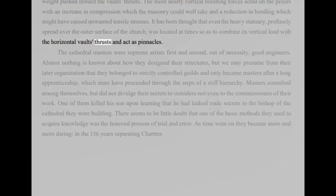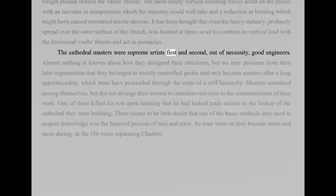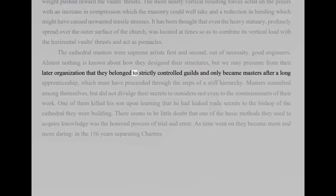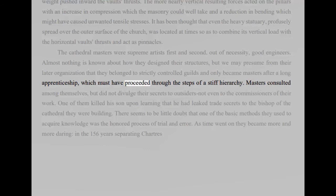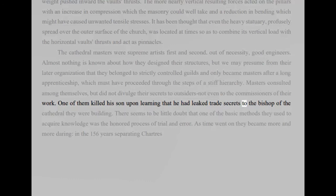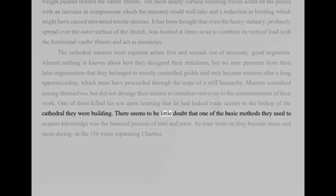The cathedral masters were supreme artists first and second, out of necessity, good engineers. Almost nothing is known about how they designed their structures, but we may presume from their later organization that they belonged to strictly controlled guilds and only became masters after a long apprenticeship, which must have proceeded through the steps of a stiff hierarchy. Masters consulted among themselves, but did not divulge their secrets to outsiders not even to the commissioners of their work. One of them killed his son upon learning that he had leaked trade secrets to the bishop of the cathedral they were building.